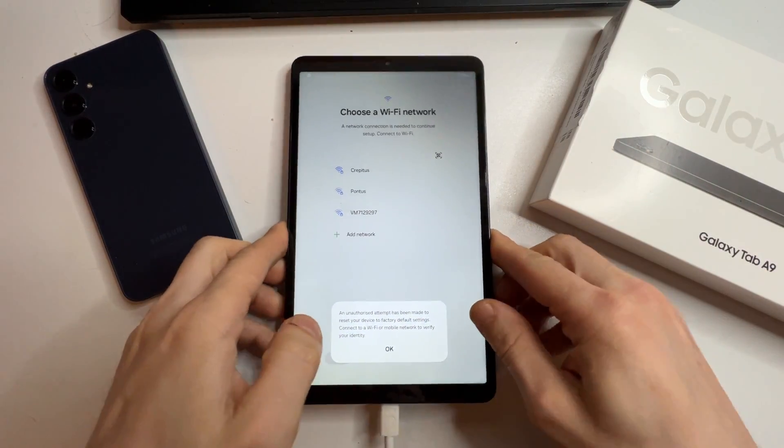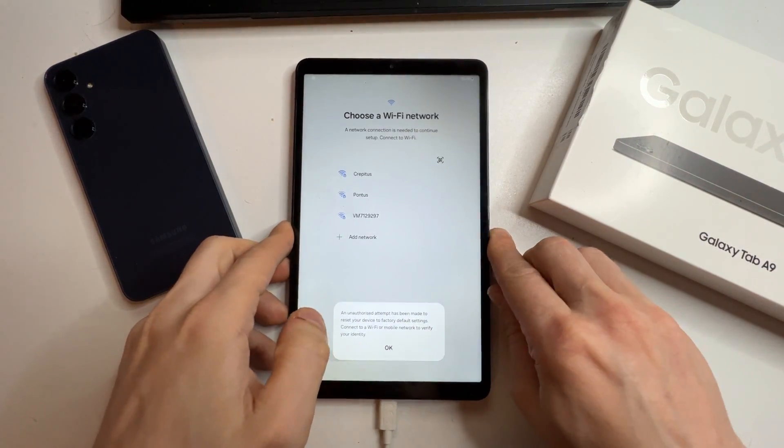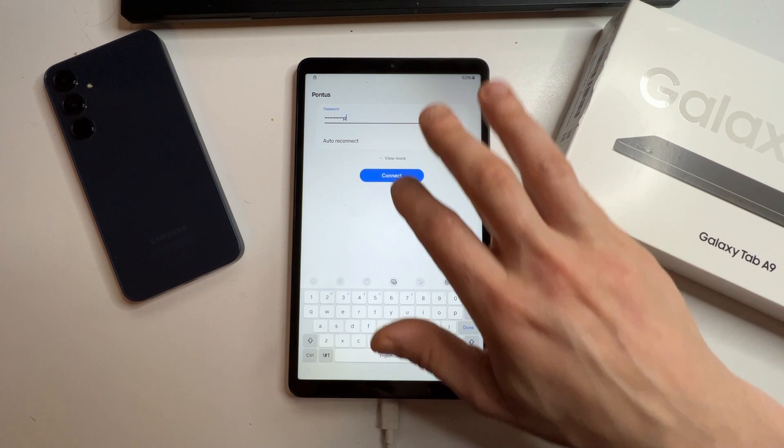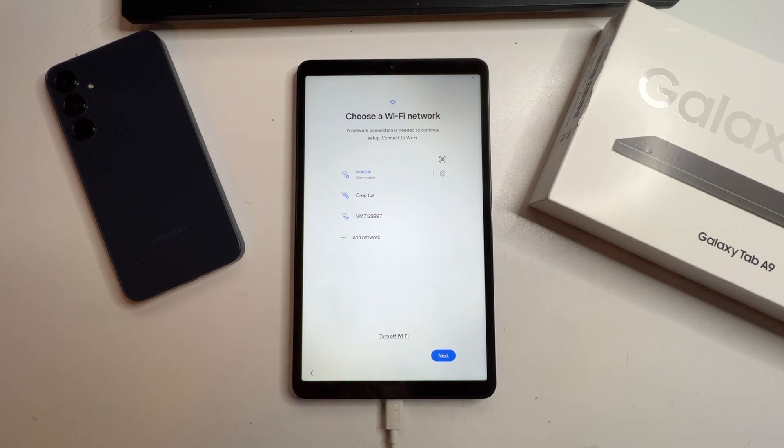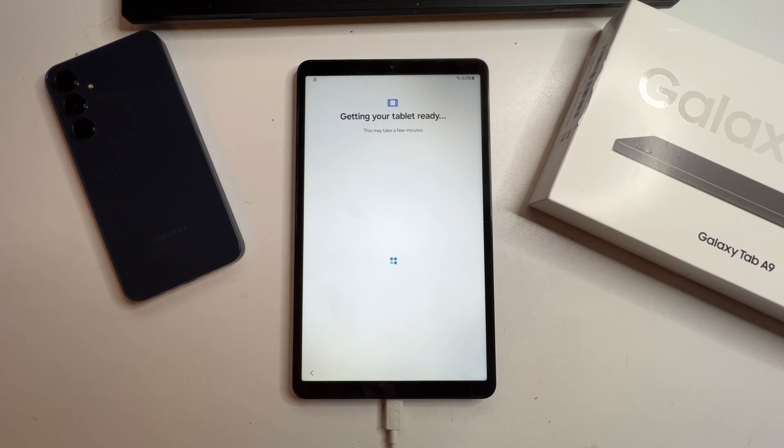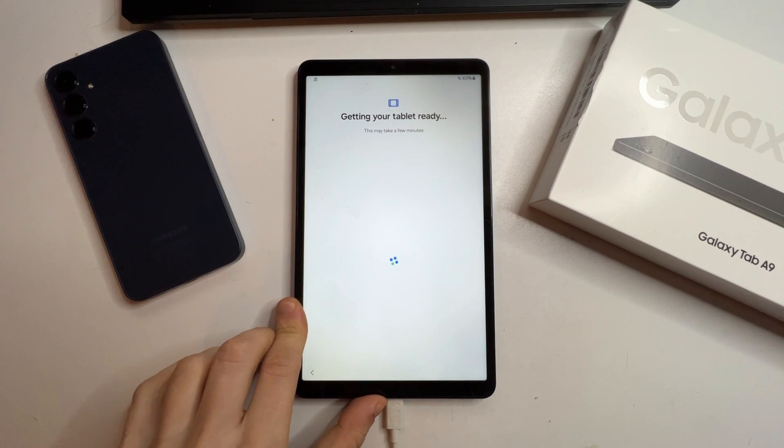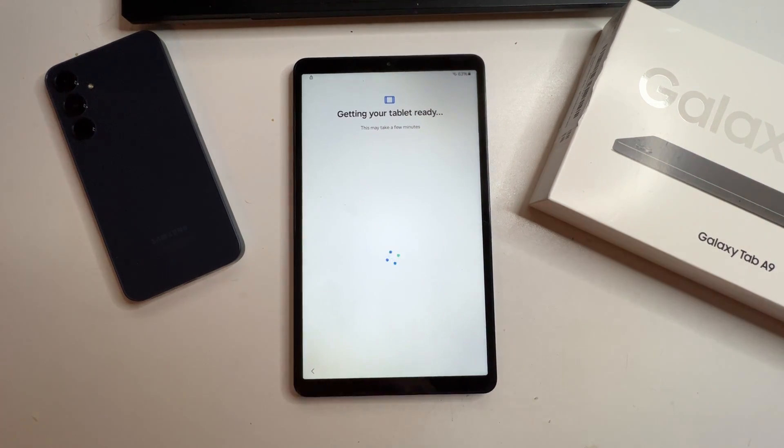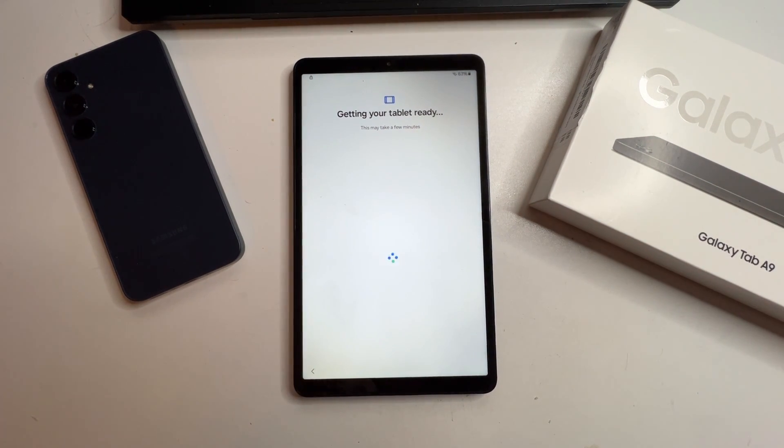I'll fast forward this part. Now, your tablet is getting ready. At this point, you can unplug the tablet as we won't need to factory reset it again using the button.